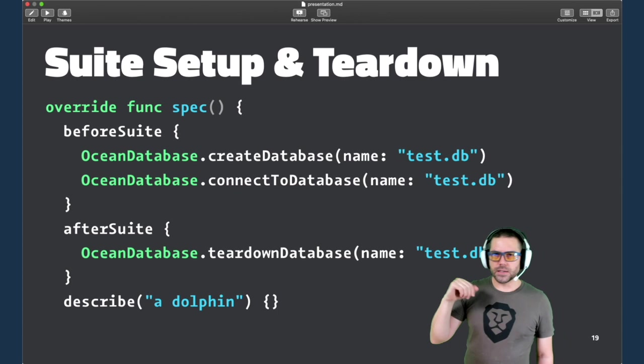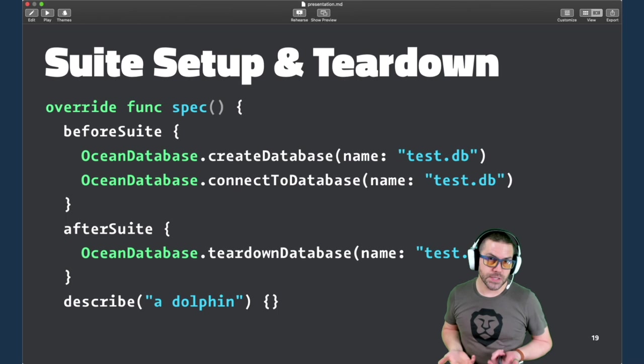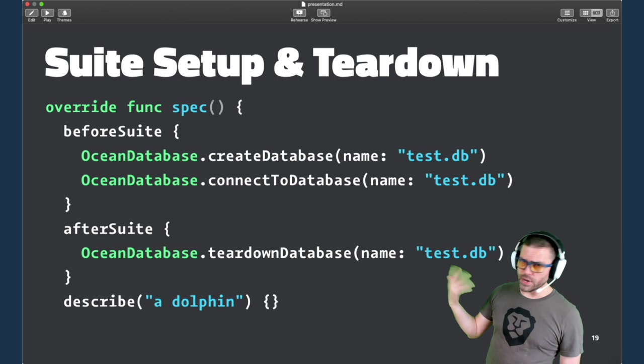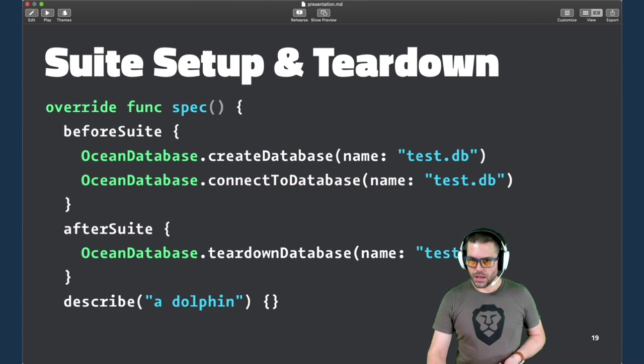And this is something I don't actually use, but I included it for completeness. If you need to do something before the entire suite, this would be used for something heavy, like setting up a test database. But in my opinion, that's not unit testing. That's more integration testing. So you can do that sort of thing with Quick.